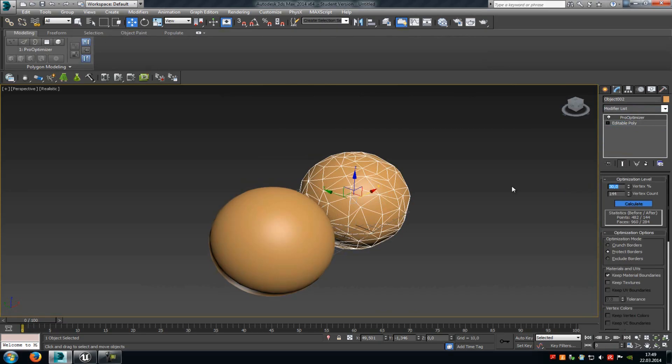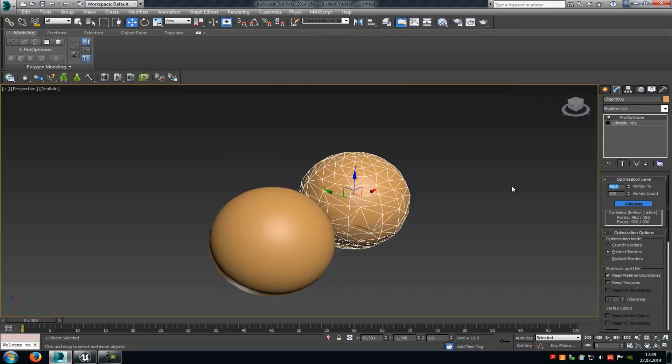You can create as many LOD stages as you like. For example, you can type in 70, then make another mesh with 40, and then create another mesh with just 20. For now I'll just work with one stage.